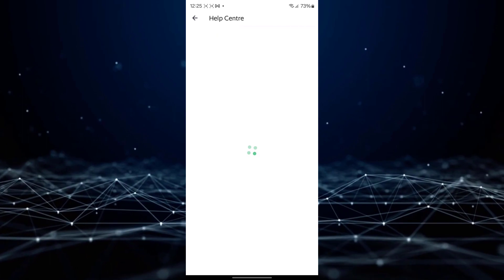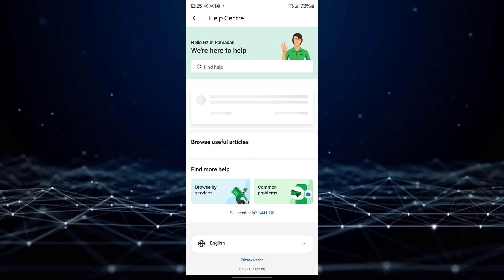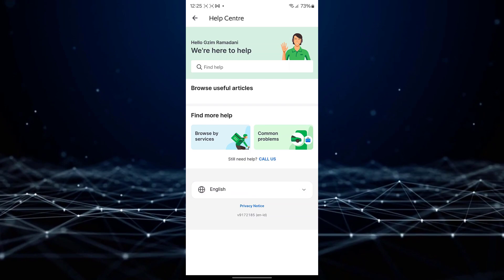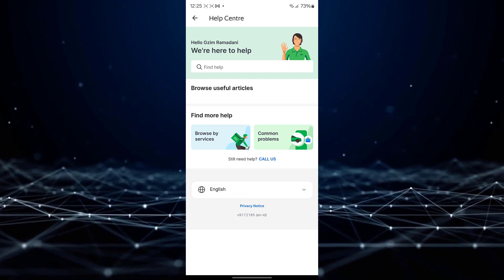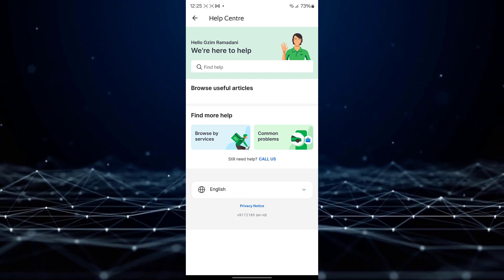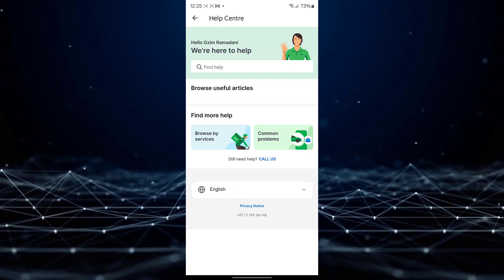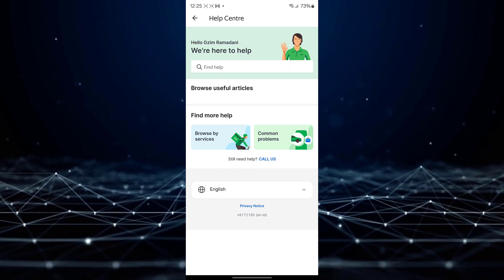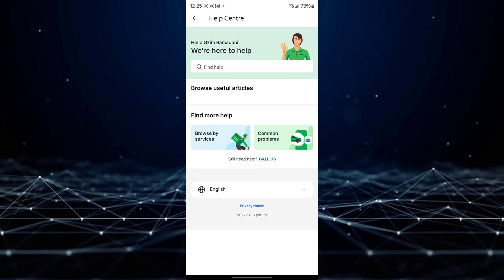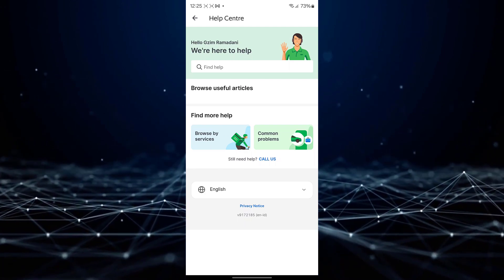Once you are on the Help Center page, select the Contact Us option and submit a request to have your history deleted. A customer service representative will then review your request and assist you in deleting your Grab history.